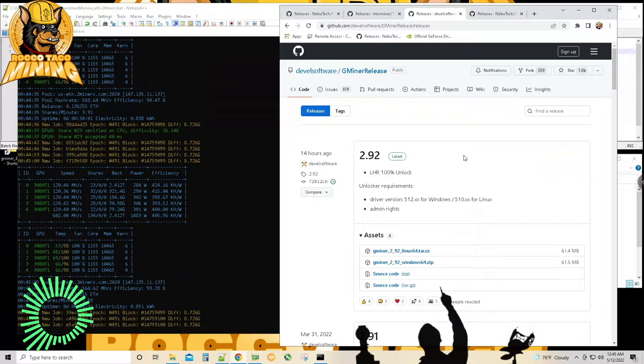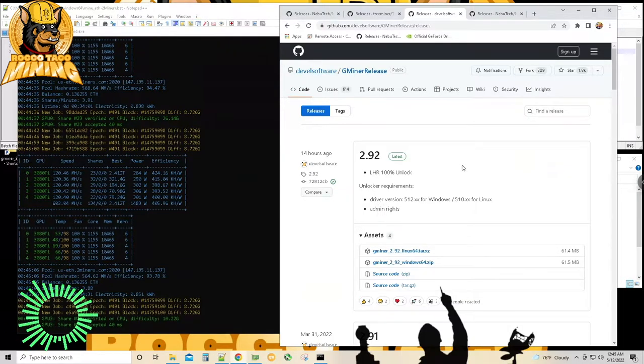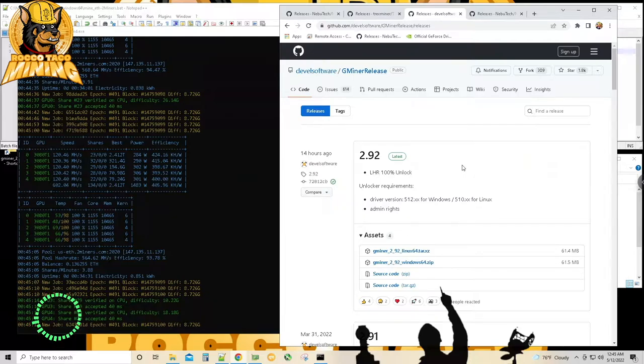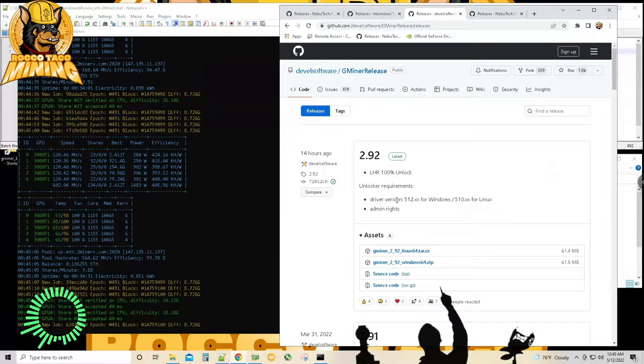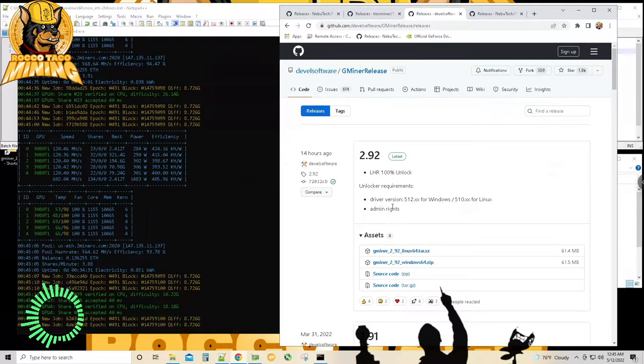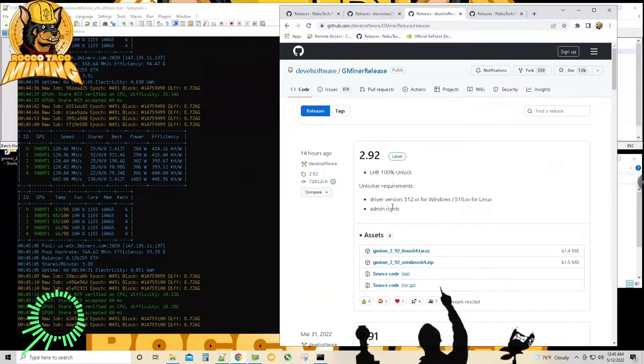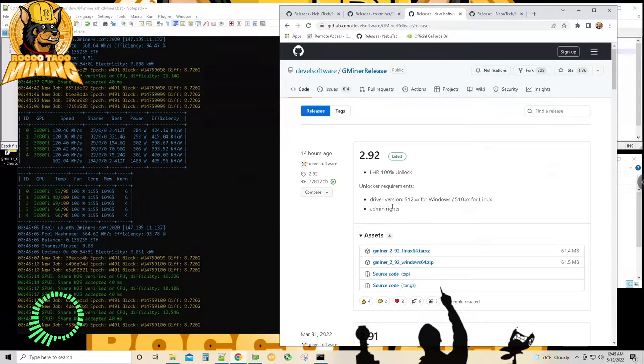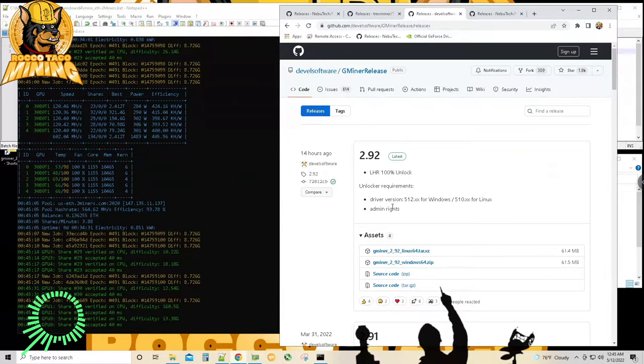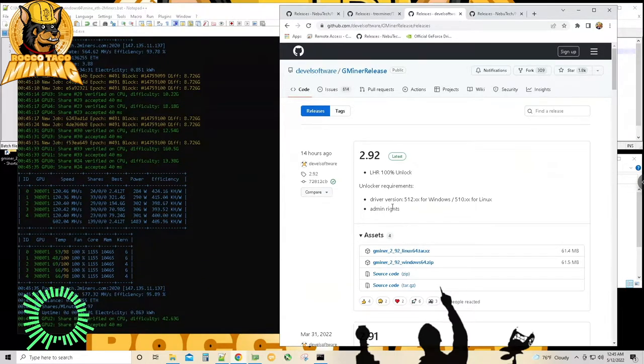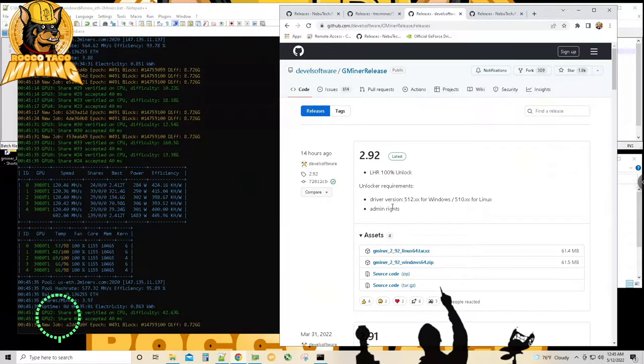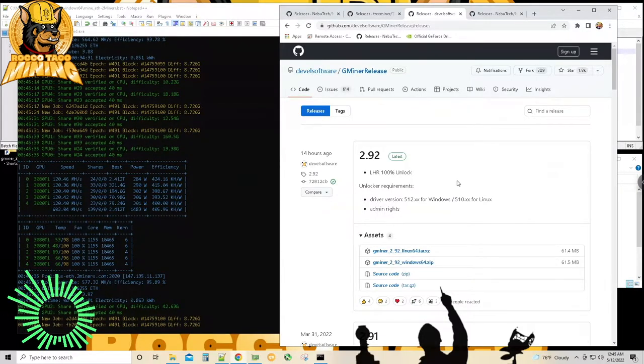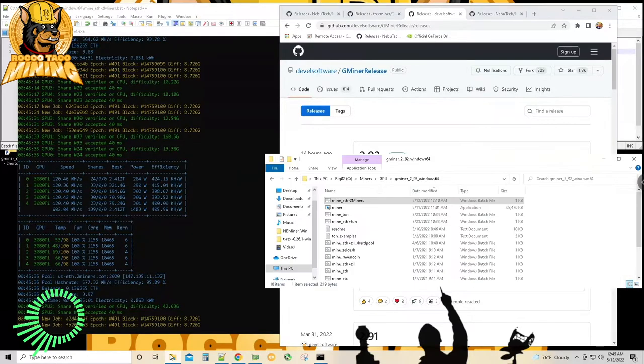Oh, where are we at now, guys? Oh my gosh. All right, this is G Miner. I'll be honest, I never heard of G Miner until today. And then we have version 2.92, 100% LHR Unlock. And again, same requirements. It's like, again, this is really weird. Admin rights, of course, because you need to go in and change some settings on the cards when you run the batch file. So you run it as admin on your batch file.